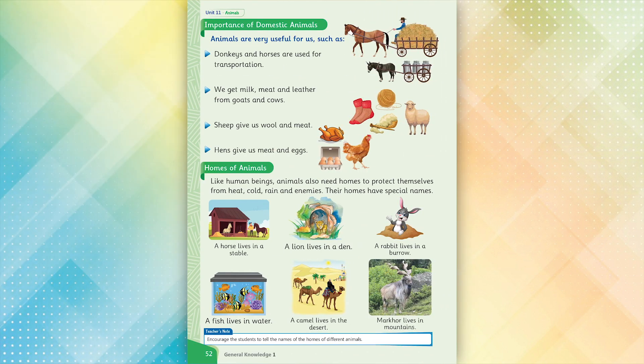Importance of domestic animals. Animals are very useful for us. Donkeys and horses are used for transportation. We get milk, meat and leather from goats and cows. Sheep give us wool and meat. Hens give us meat and eggs.